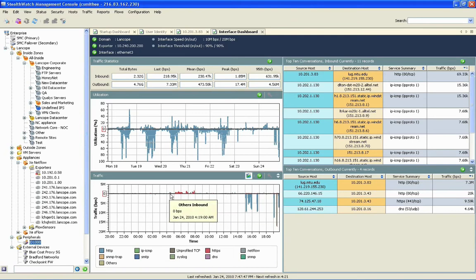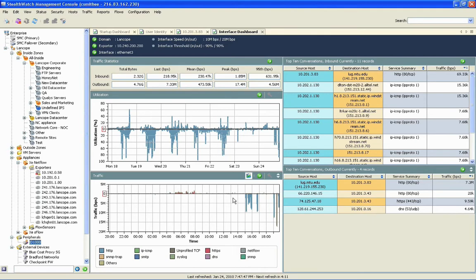We see what the traffic trending for this interface has looked like over the last 24 hours broken down per service. So from this, we can determine was this a sudden spike in traffic or is this something that's been going off and on all day and something that we really need to pay very close attention to.